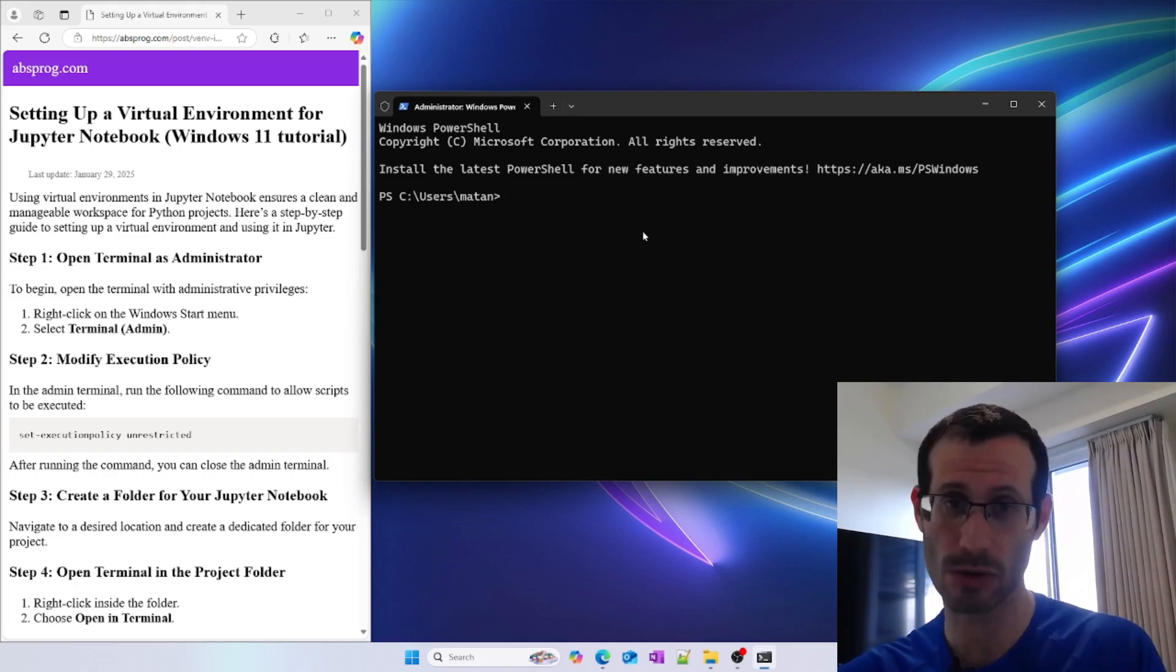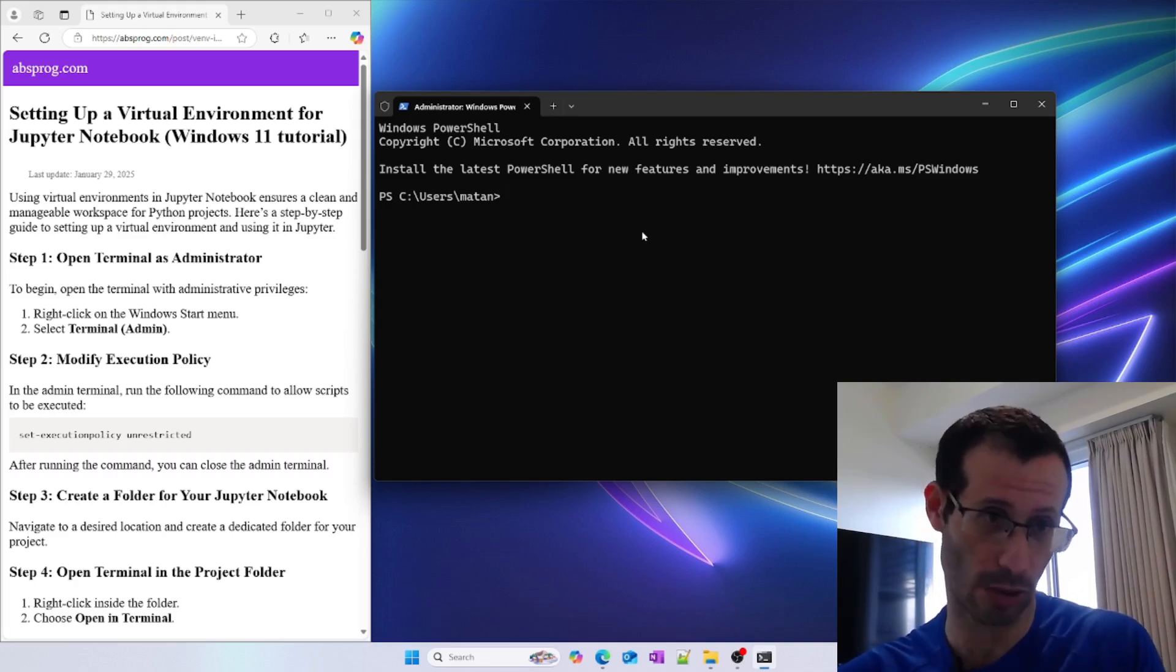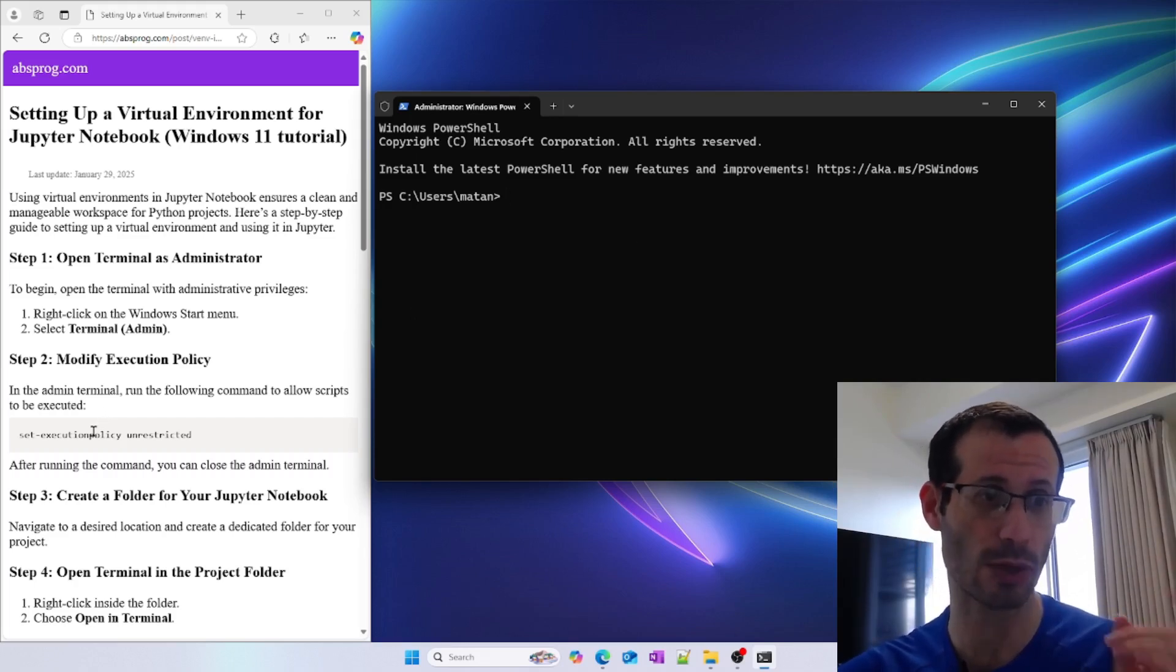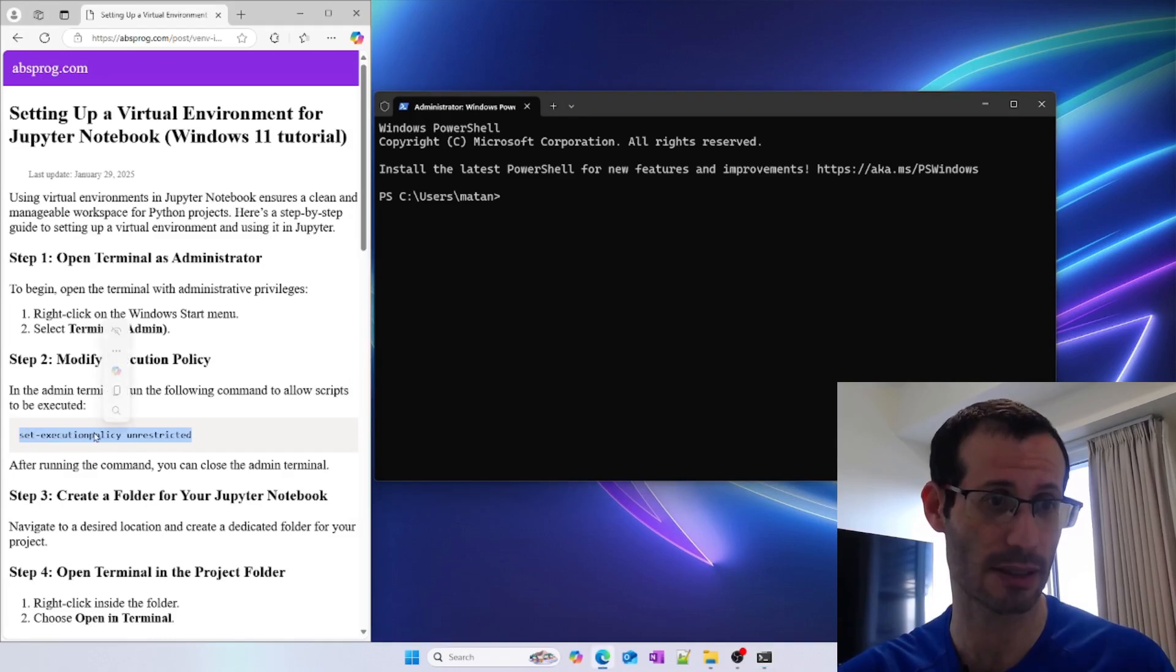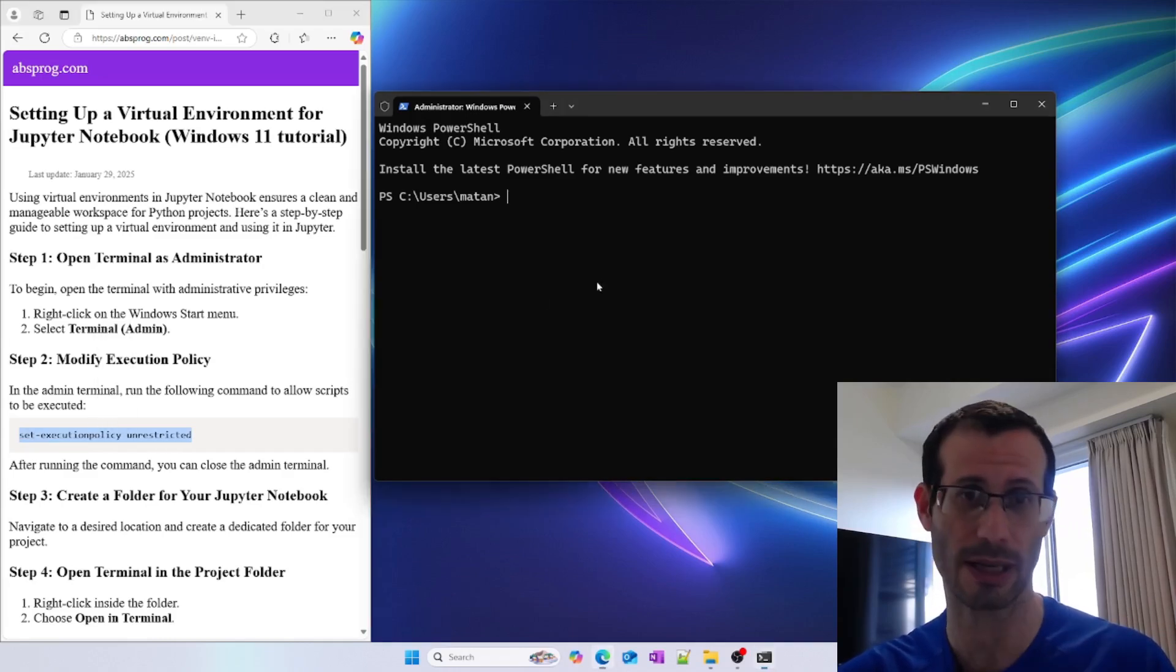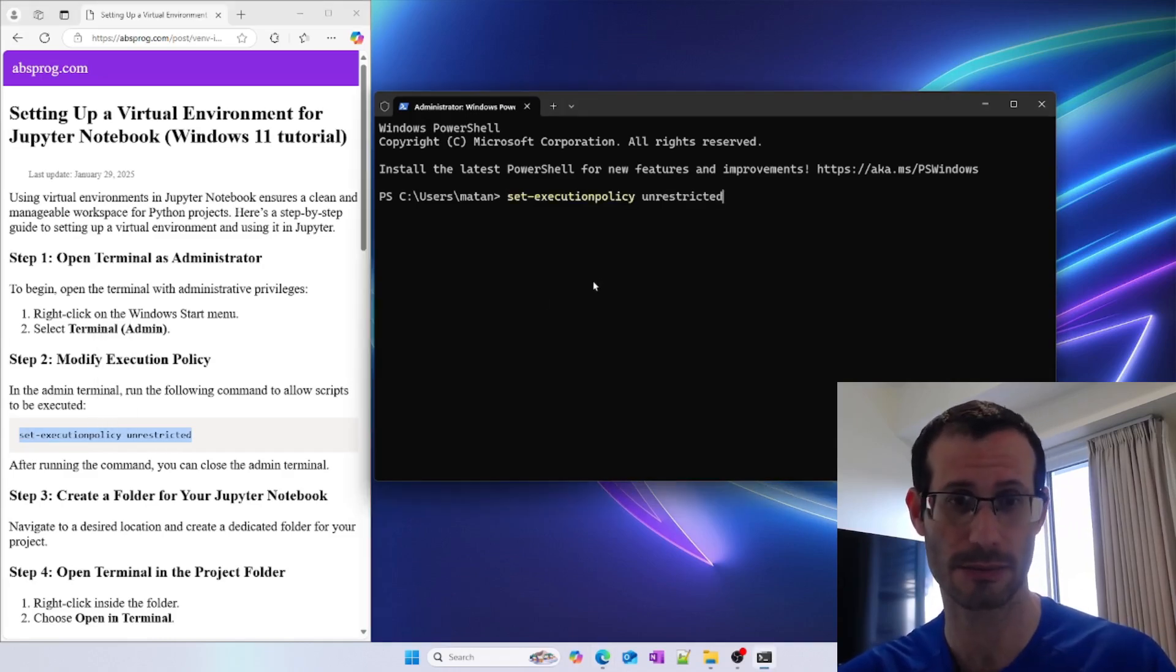To allow scripts to run on our system, we need to run this command: Set-ExecutionPolicy Unrestricted. I'll copy it and paste it here.